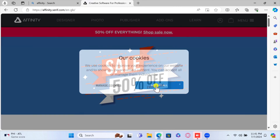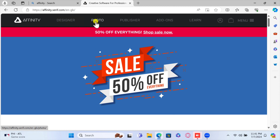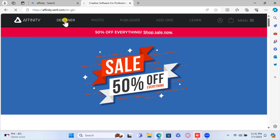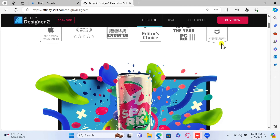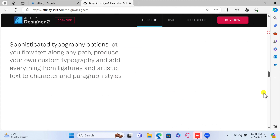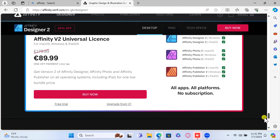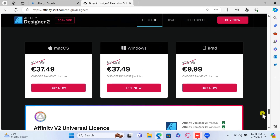Now we are on the Affinity website. On the Affinity homepage, choose the product you want to install: Affinity Designer, Affinity Photo, or Affinity Publisher. Click on the product name to go to its specific page. If you haven't purchased the software yet, you can do so by clicking the Buy Now button. If you want to try the software first, you can get a 30-day trial version.